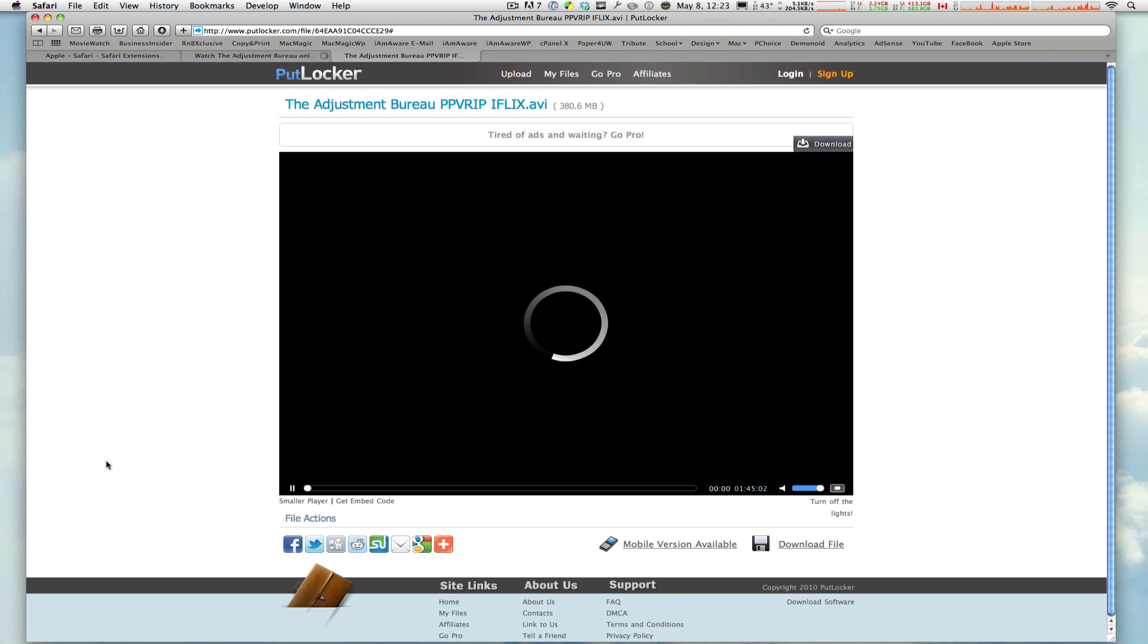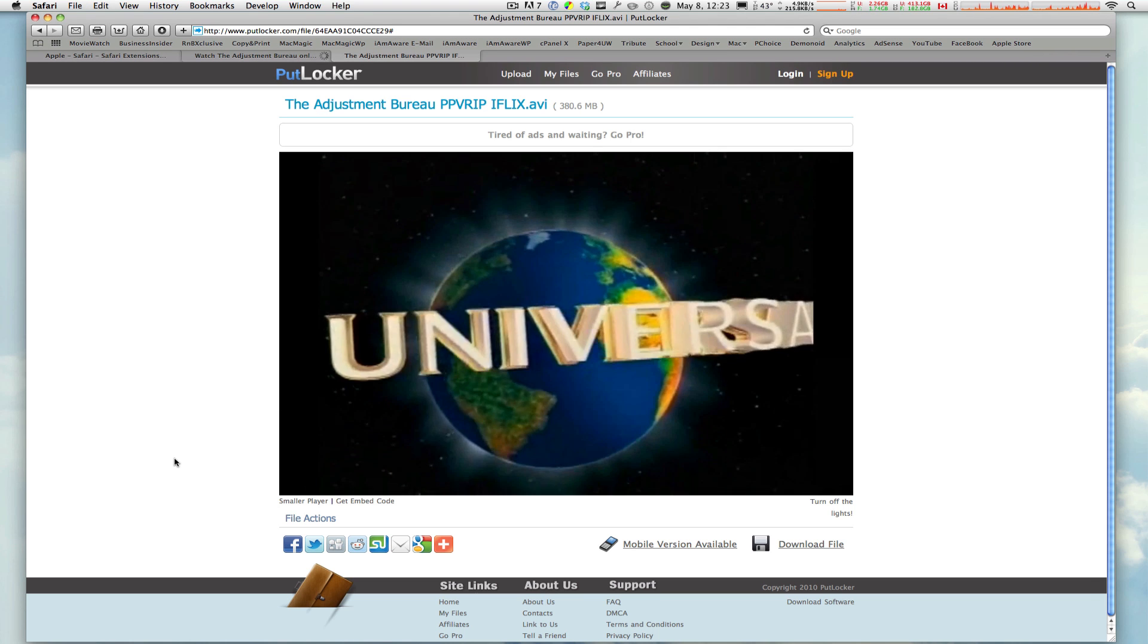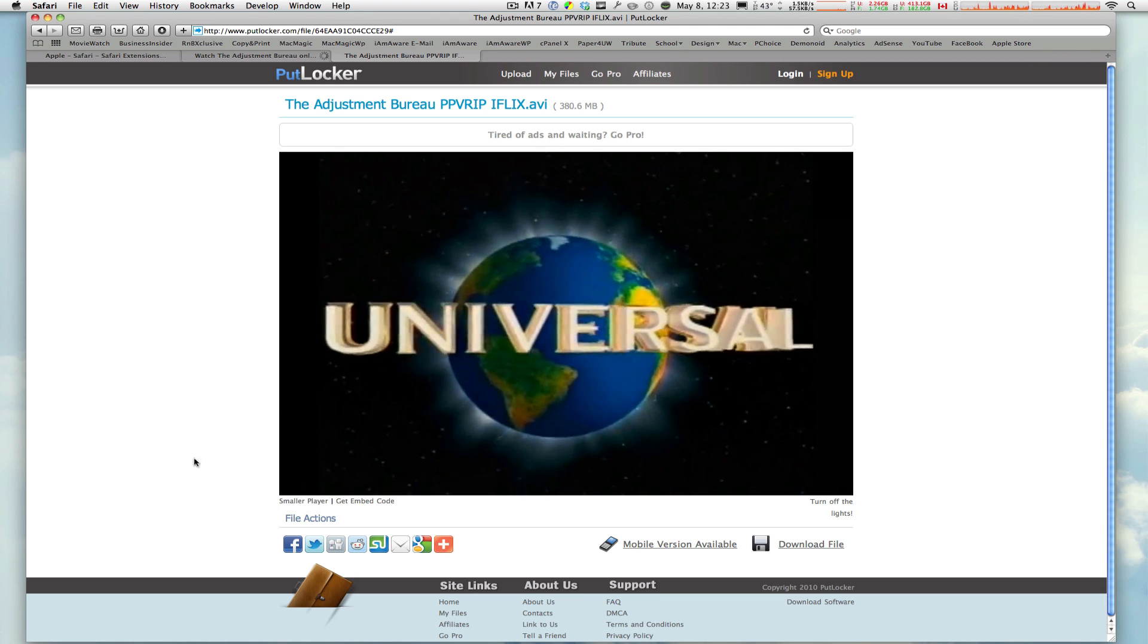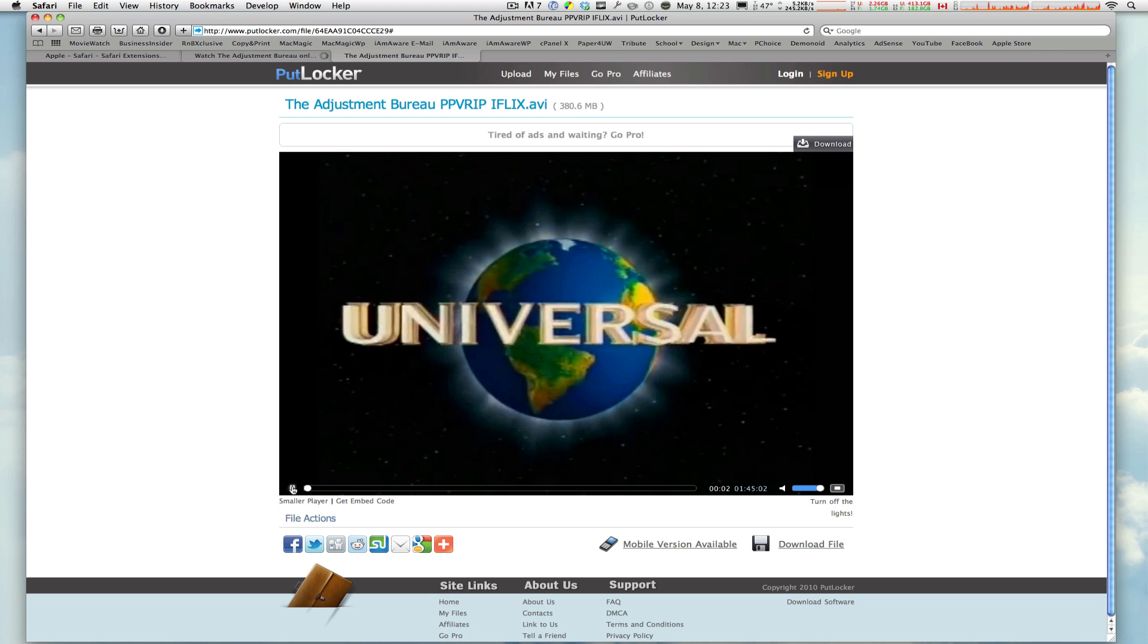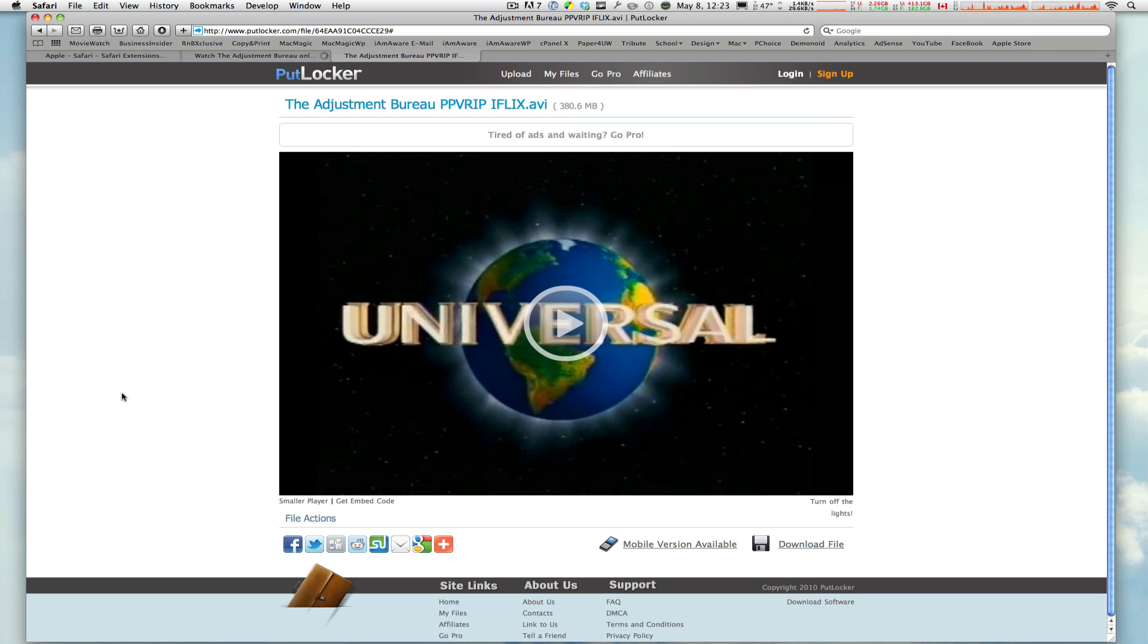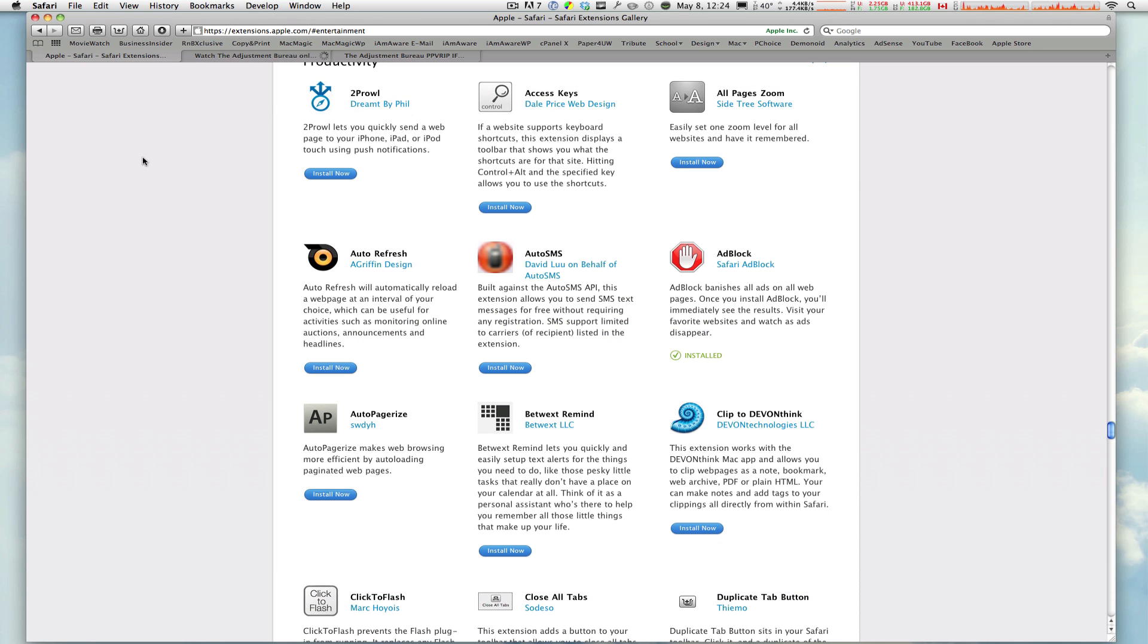Now, the problem with that is I tried and tried to install different Safari extensions and plugins that will block these ads, but this website, it just couldn't. So I found another extension on Apple's website simply called Adblock, Safari Adblock, and it does exactly what the name says.